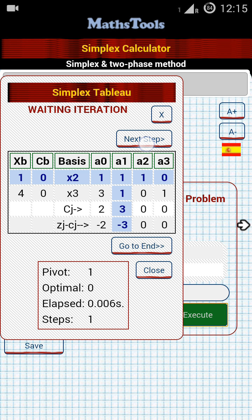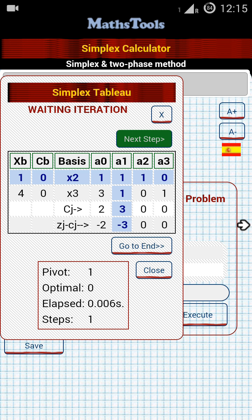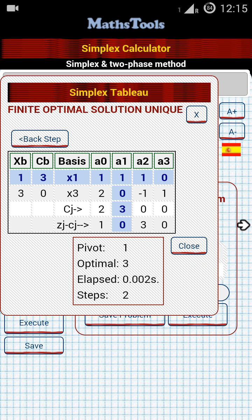Click on the Next Step icon to move to the next simplex table. This is our final simplex table because there is no further Next Step option. Let's compare the final simplex table as well.